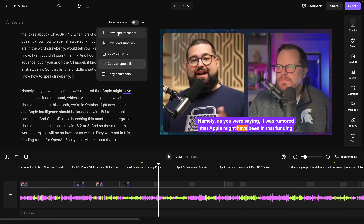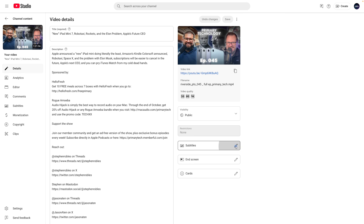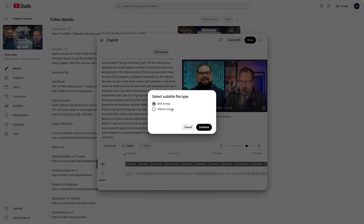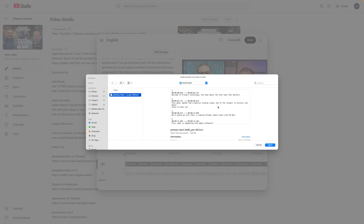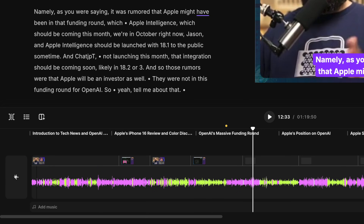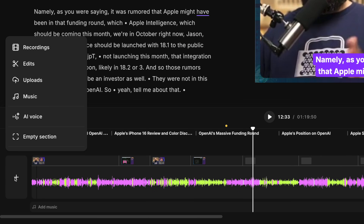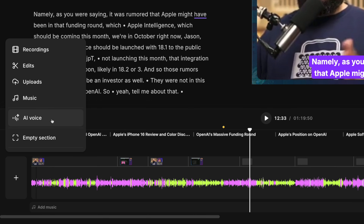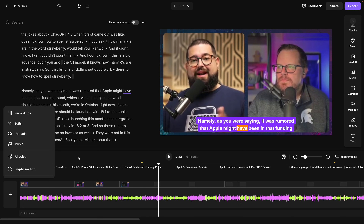You can also download the transcript or the transcript in SRT subtitle format — with that file you can get more accurate subtitles by uploading it with timing to YouTube. If you'd like to add an intro or outro to your podcast, those same plus buttons appear at the beginning and end. You can choose a recording from your studios, upload your own video file, or from your edits, and even generate an audio clip in your voice using our AI voice feature.